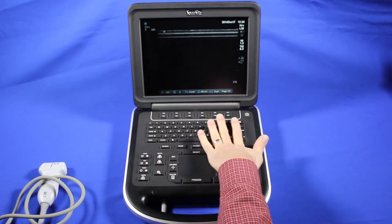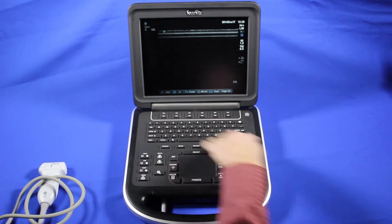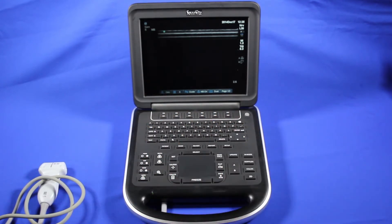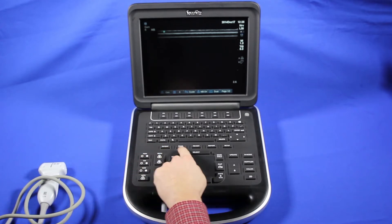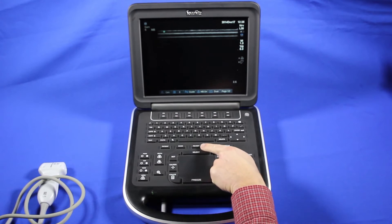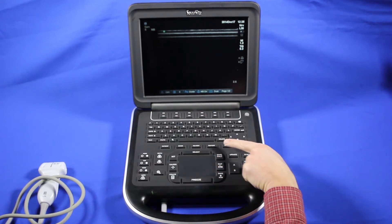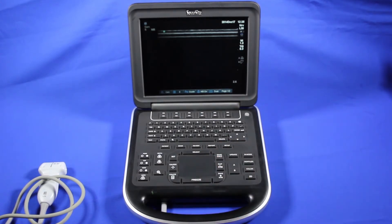First, we have a standard keyboard here. Above it, we have some soft keys, which I'll get to later. Coming down, we have our patient info key, exam — which allows you to choose the exam preset — review for reviewing images, report for reviewing the report, and setup for setting up the system. I'll go through all of these buttons more in depth as we go through the training.